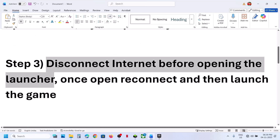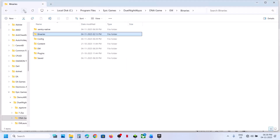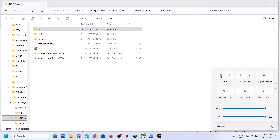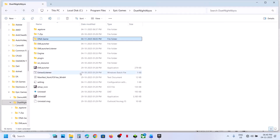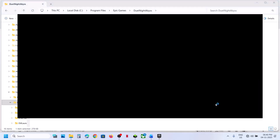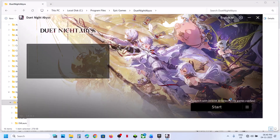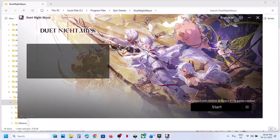The next step is to disconnect the internet before opening the launcher. Before you launch the launcher, disconnect the internet. If you are using an ethernet cable, unplug it and then launch the launcher. Once the launcher is up and running, reconnect to the internet or plug the ethernet cable back in, then launch the game and check.